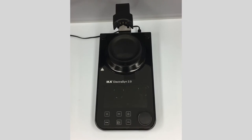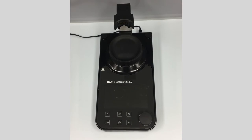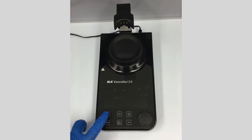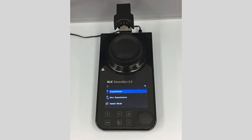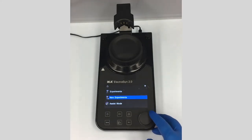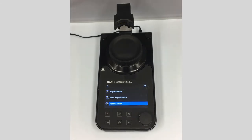Hello, and welcome to the ICA ElectroSyn Video User Manual Series. Here I would like to walk you through how to use the assist mode on ElectroSyn. So let's turn this on. Assist mode is really for new users who've never run an electrochemical experiment before and don't really have electrochemical conditions or aren't sure where to start.